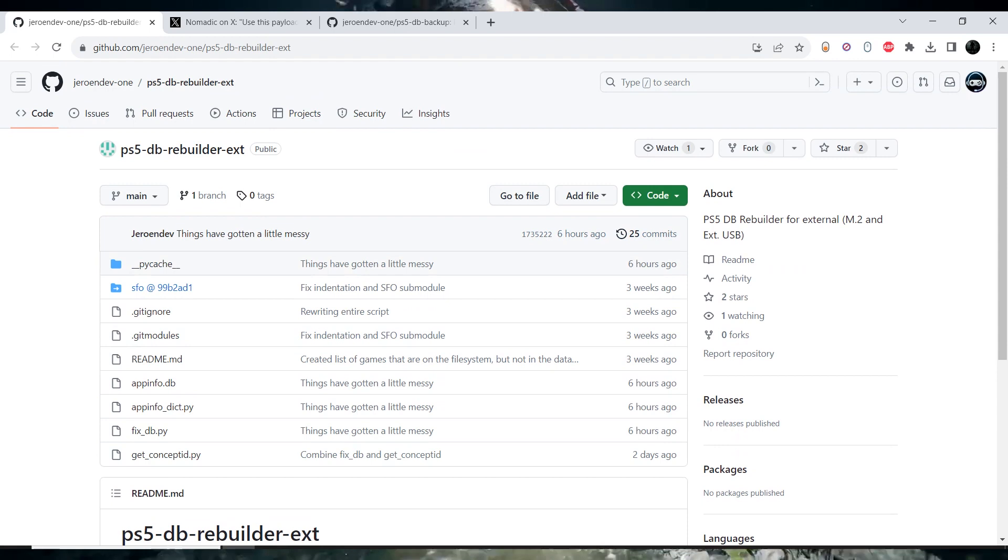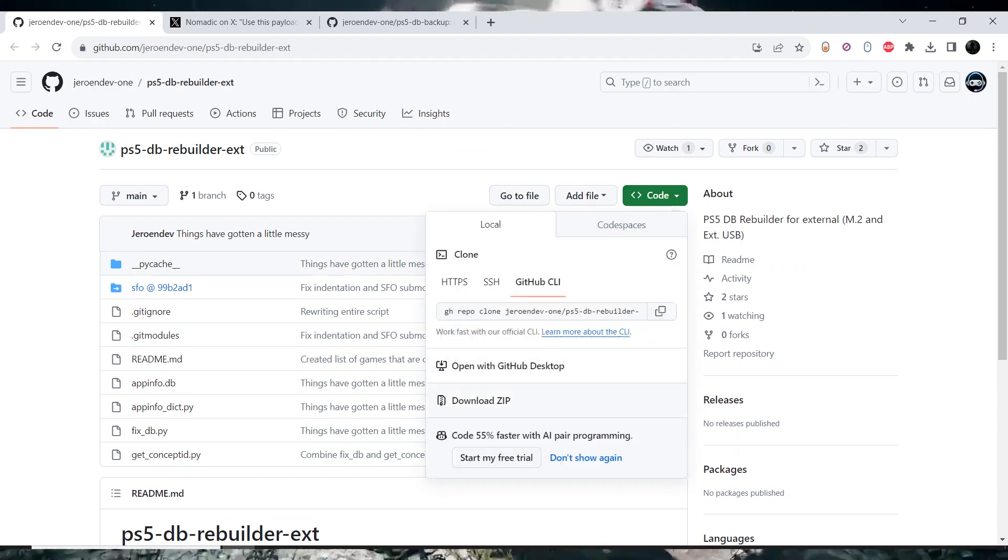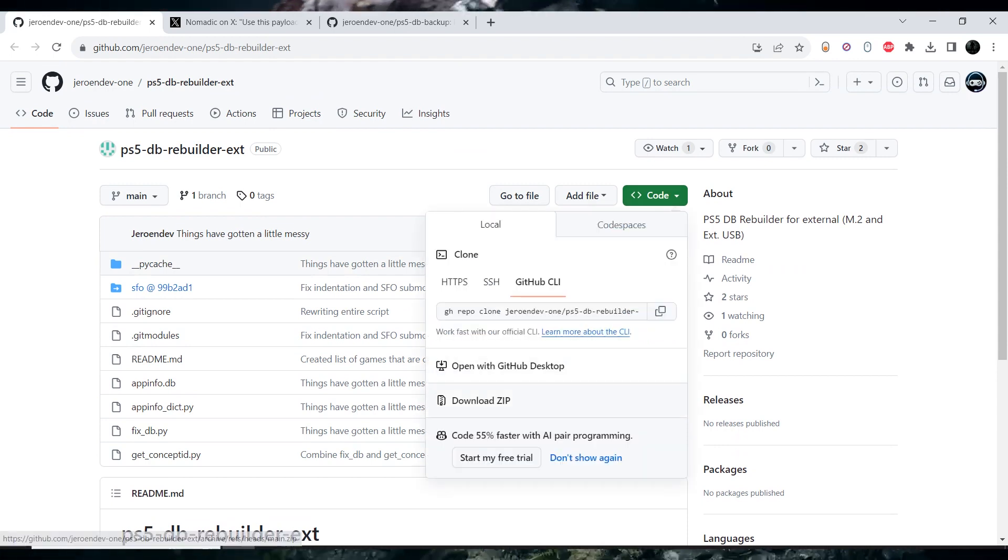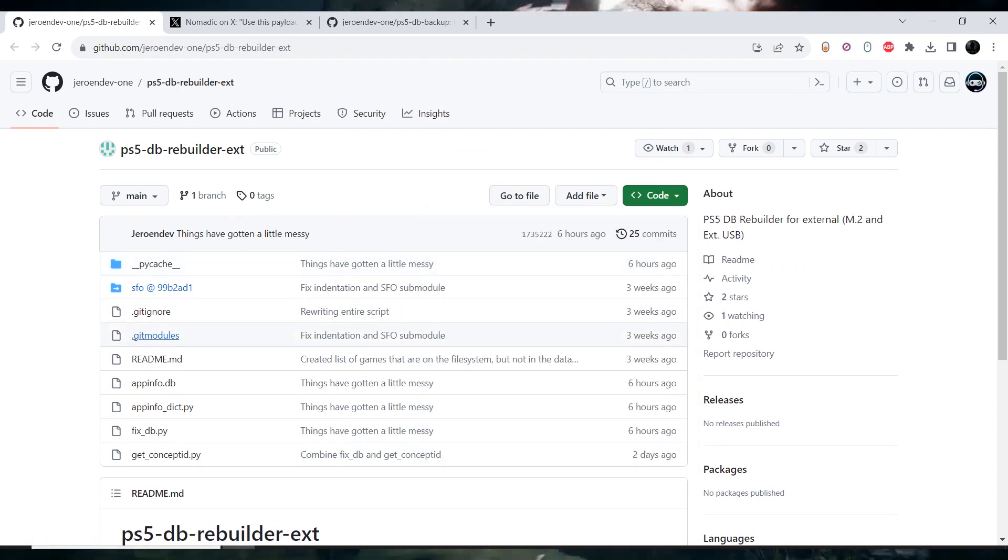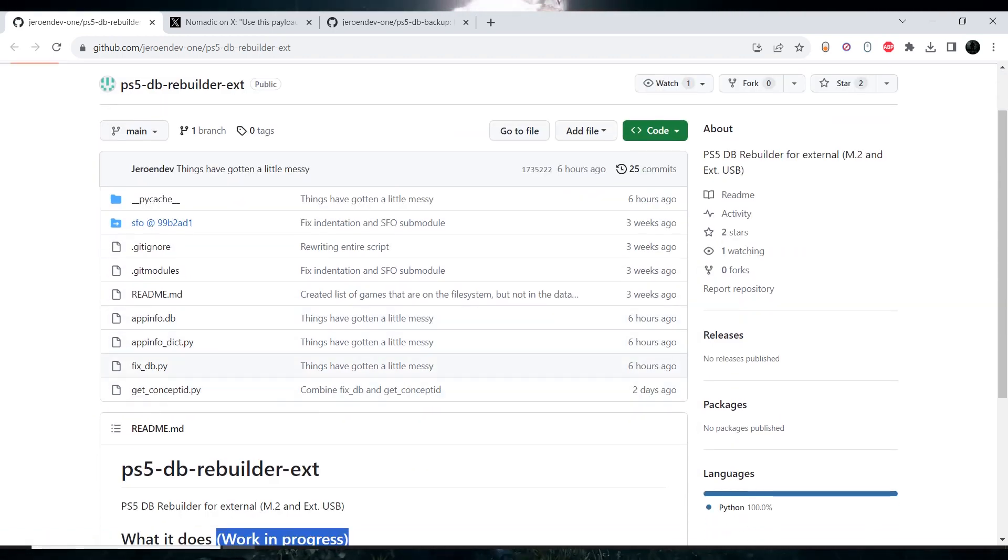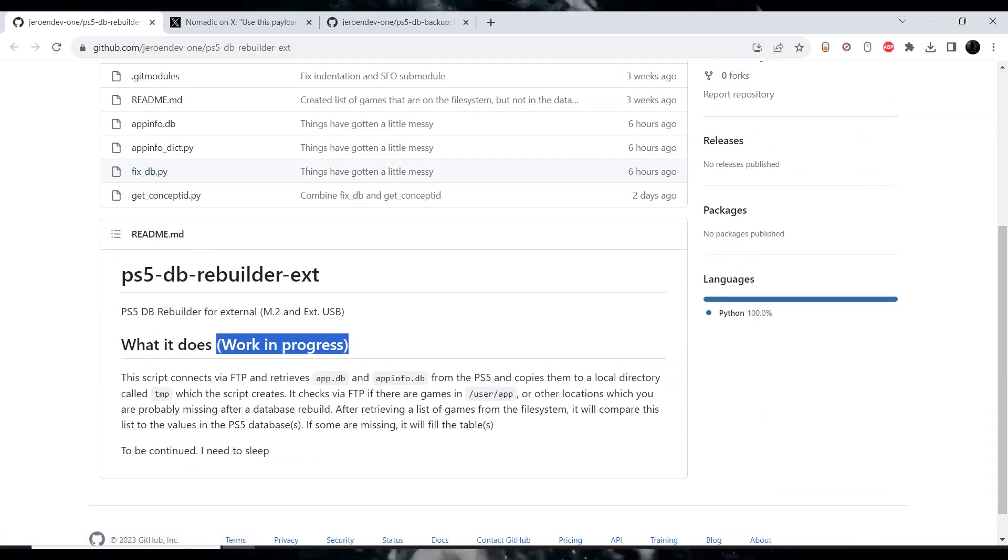If you have a jailbroken PlayStation 5, you can go ahead and try it out. All you need is, of course, a computer that has Python installed on it. I think any version of Python would work fine.